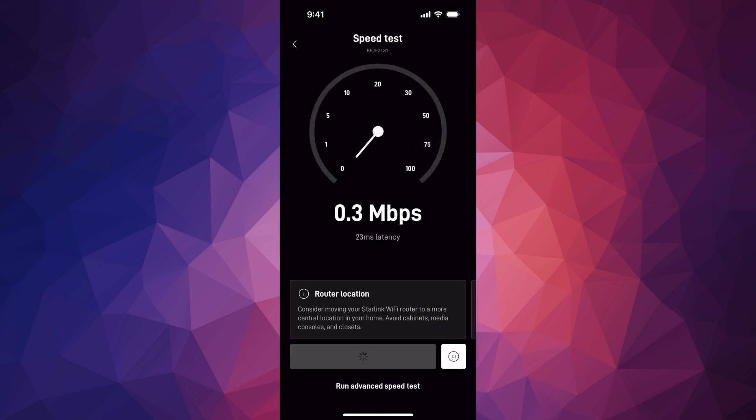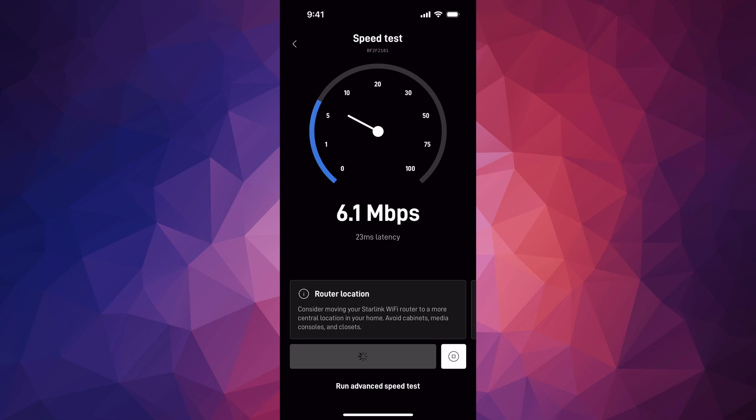We can also run a speed test down here below, which again has to do with our router obviously, because that's how we get our speed. I'm just going to go back on that as well.